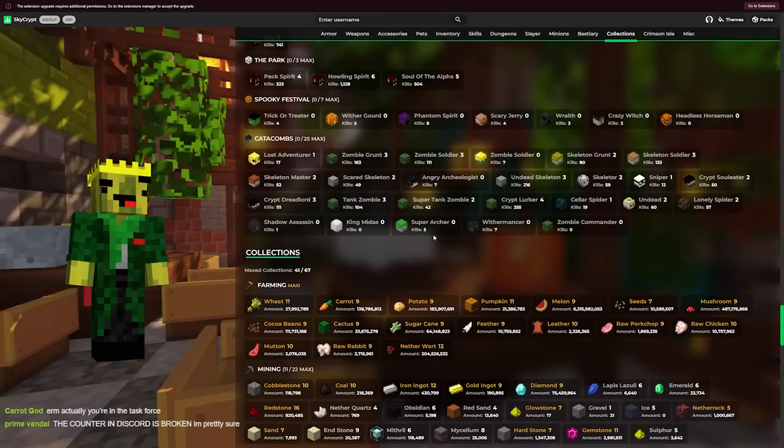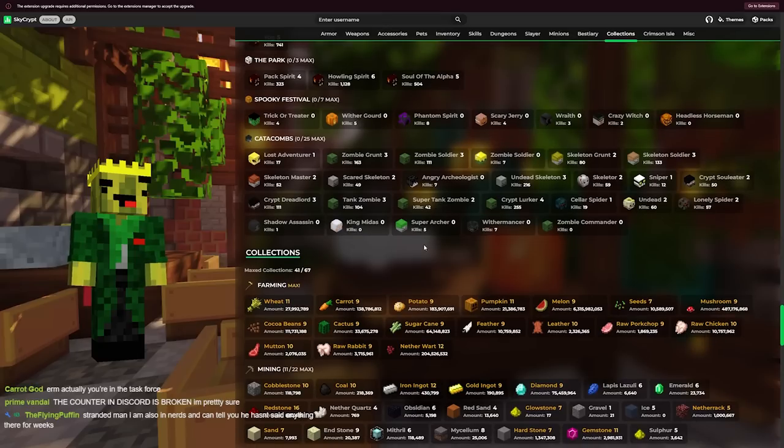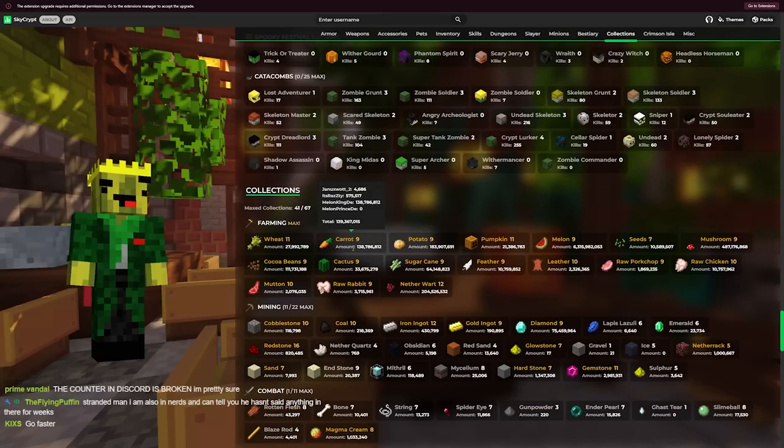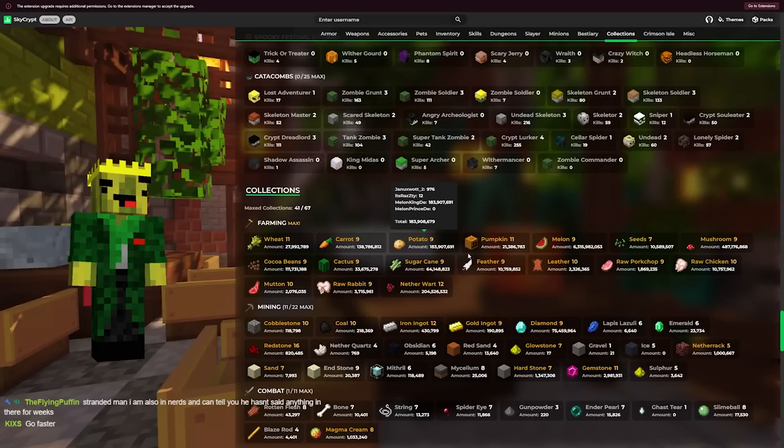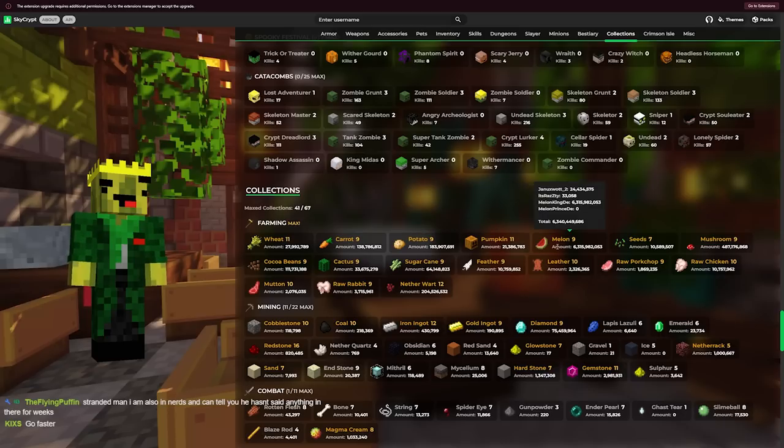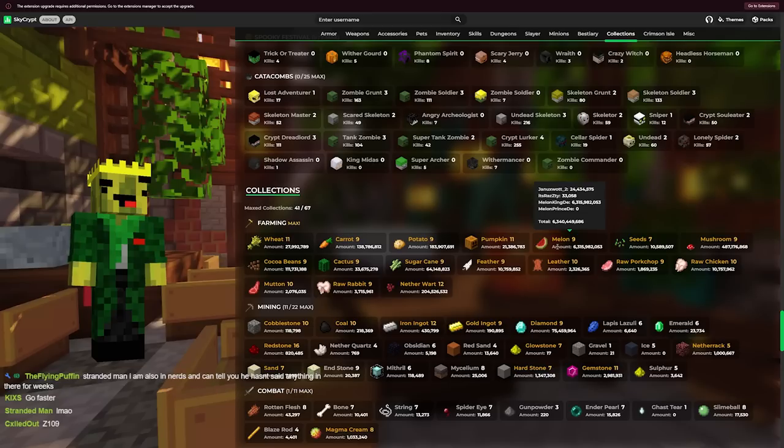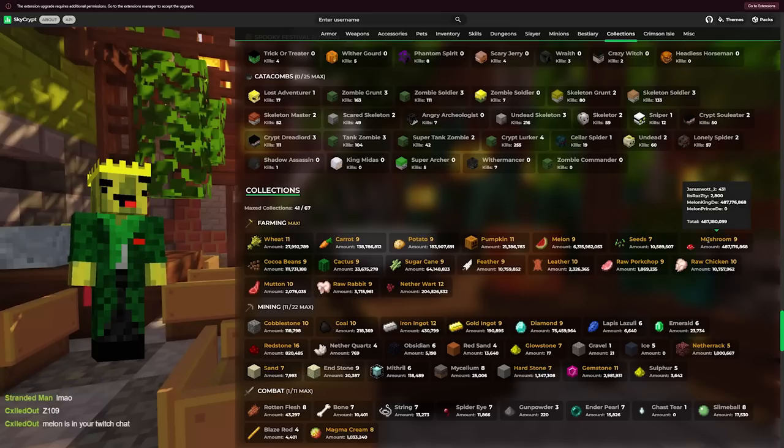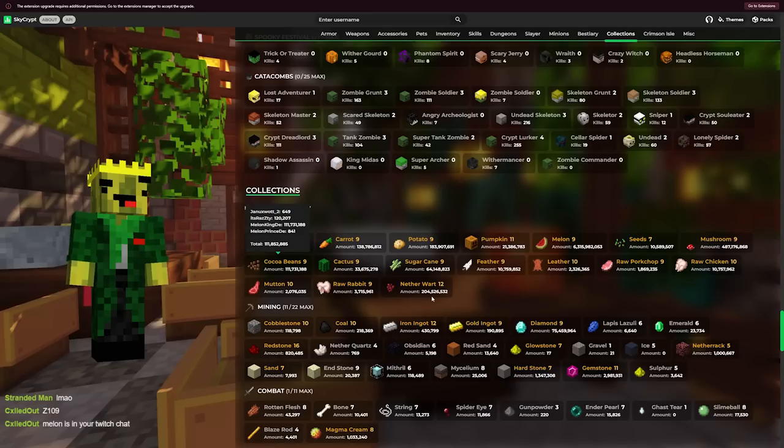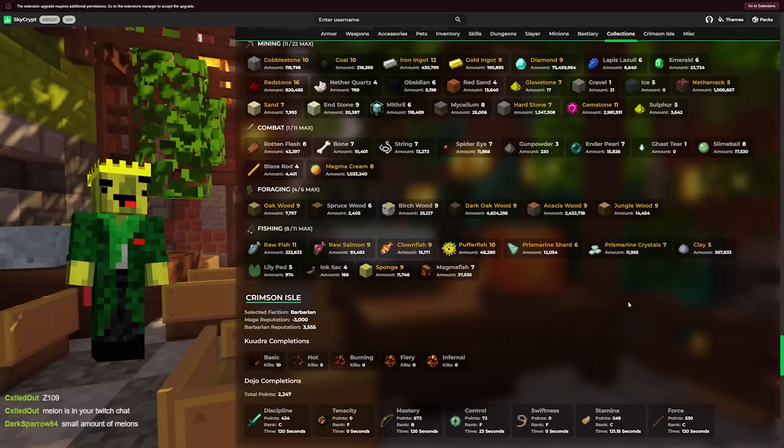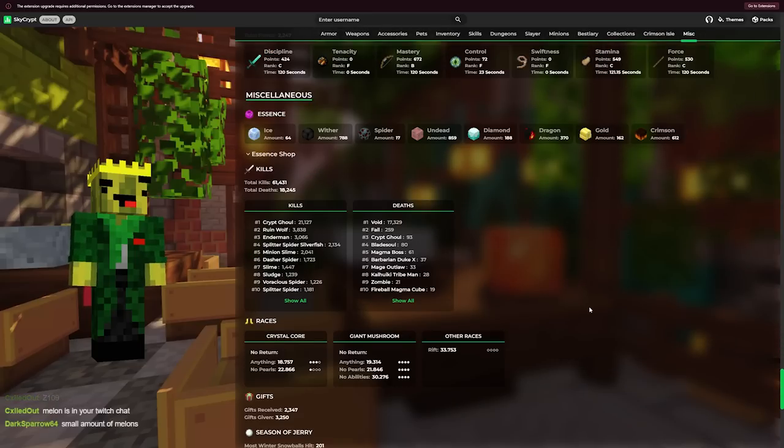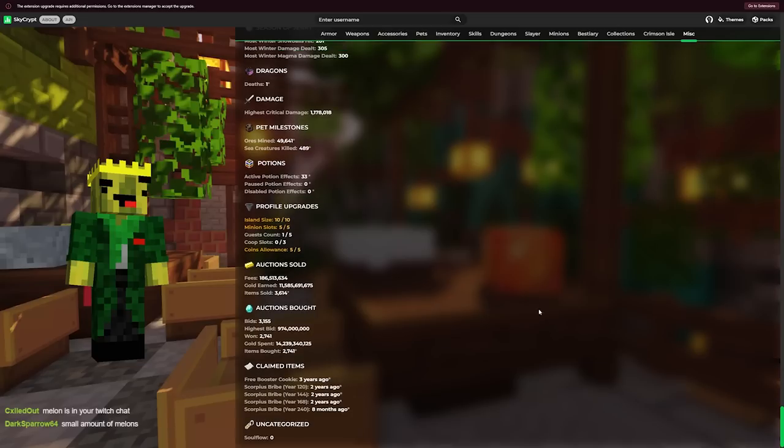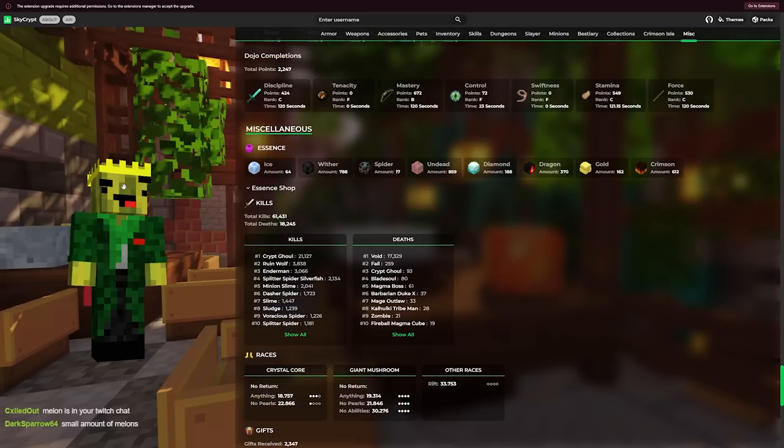Anyways, let's look at these farmer collections. Okay guys, let's see. 28 million wheat collection, 140 million carrot, 180 million potato, 20 million pumpkin, 6.3 billion melon, 10 million seeds, 500 million mushroom collection is crazy, 100 million cocoa beans. Dude, all this is insane. That's pretty much all his profile has, so yeah, I hope you're happy Melon King.